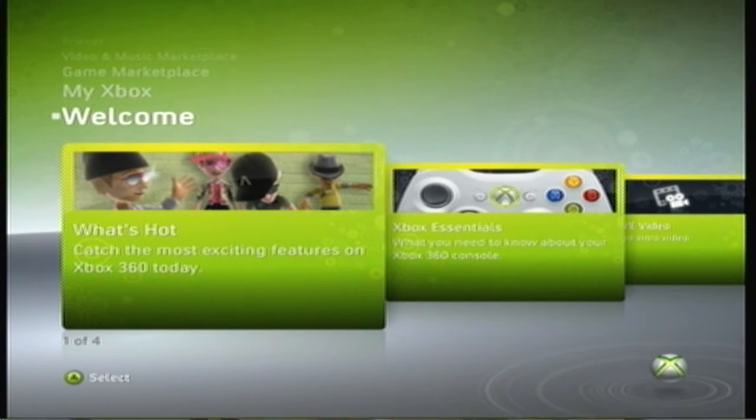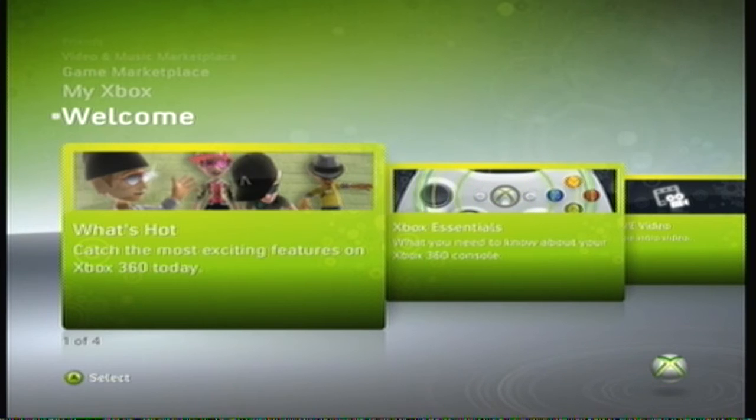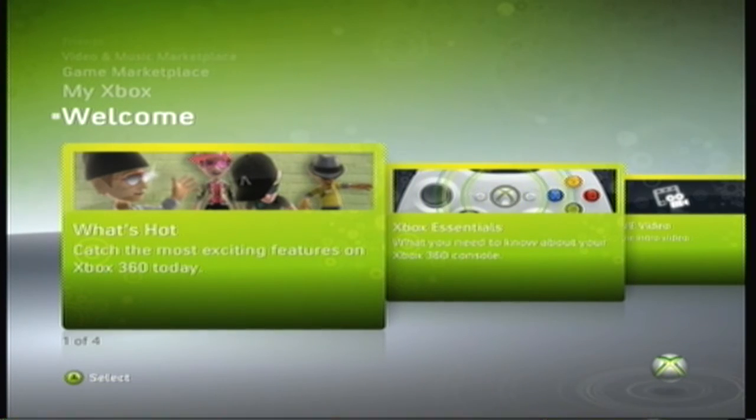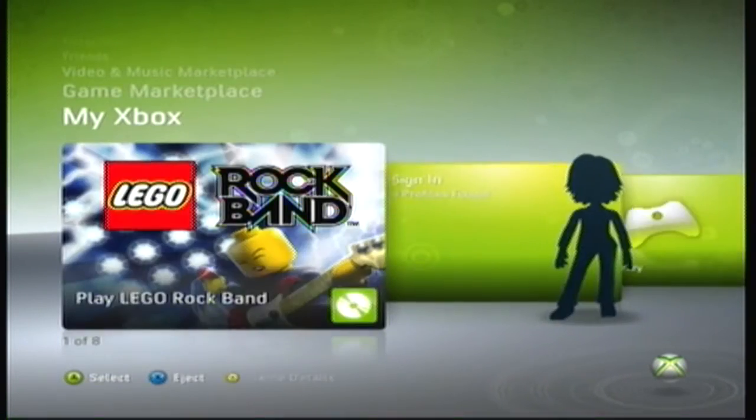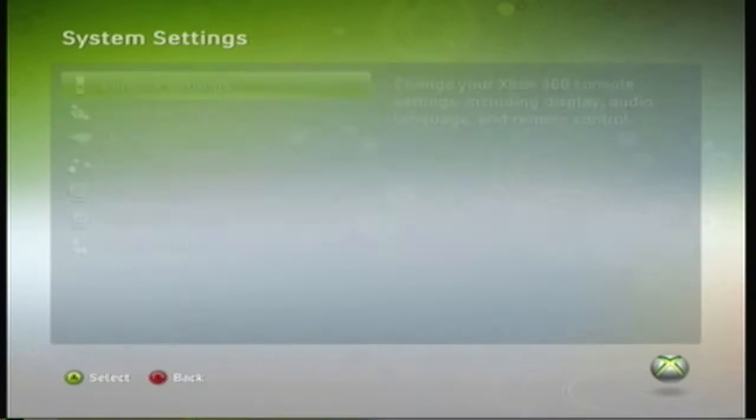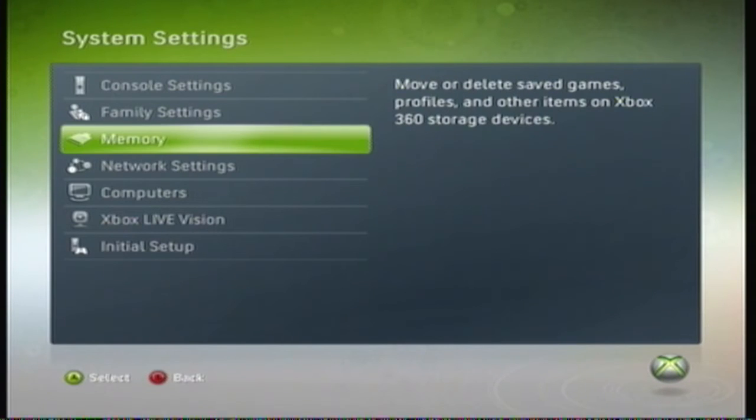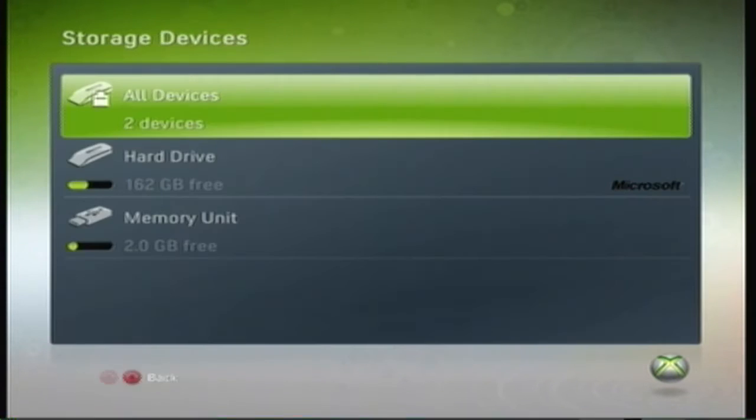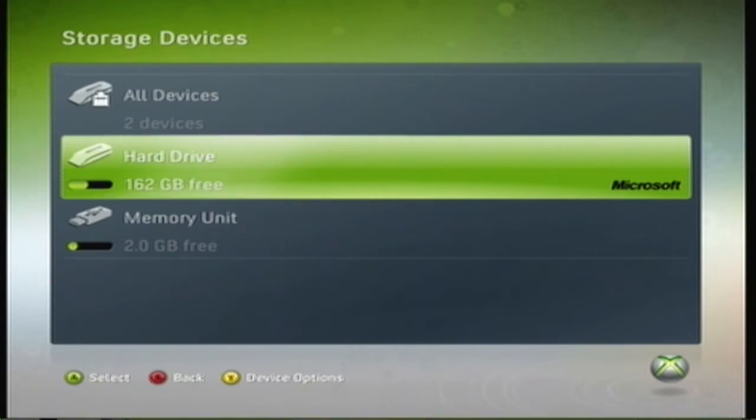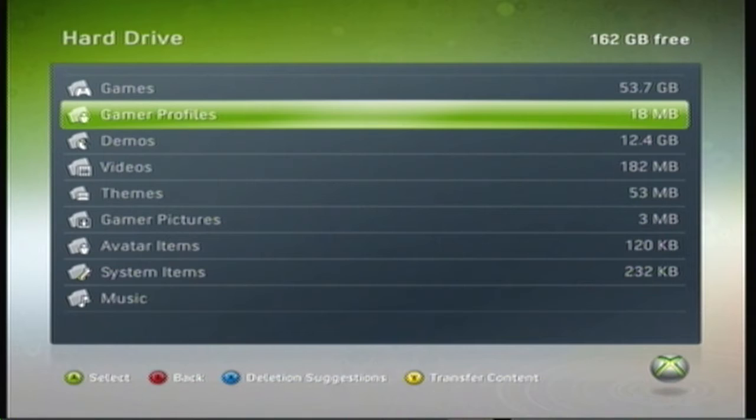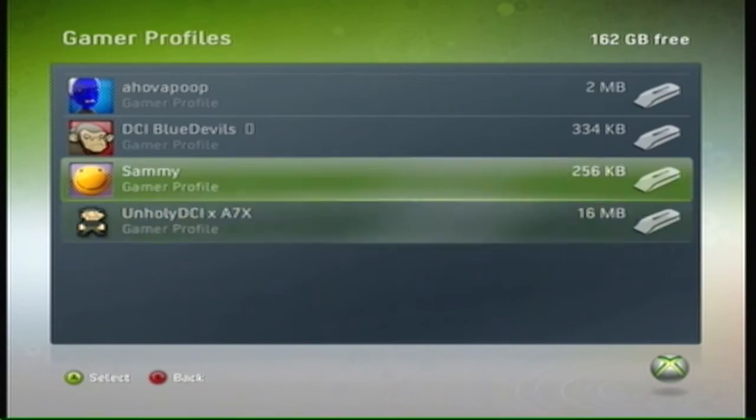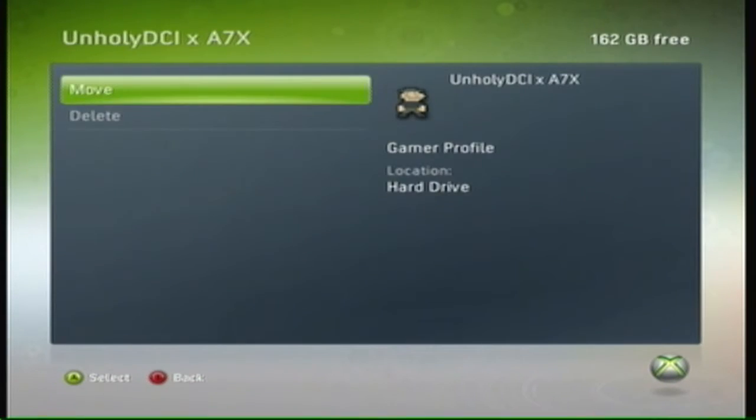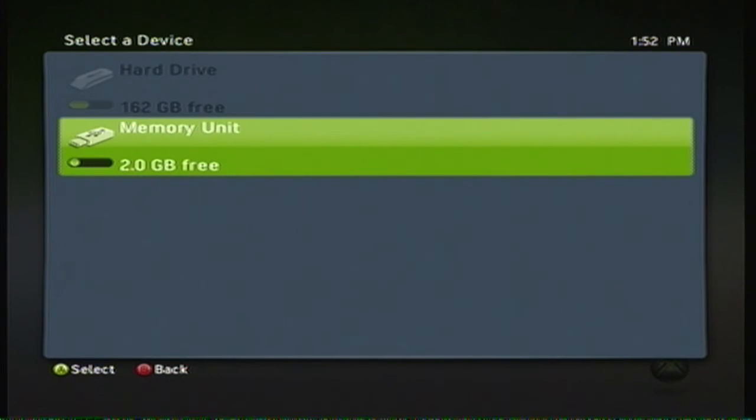Okay, I'm back with a new tutorial on how to mod your gamer score. First thing you're going to do is go to your system settings, then click memory, then click hard drive and gamer profiles, then click your profile, then click move.